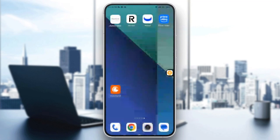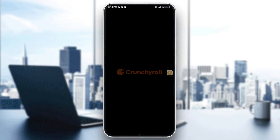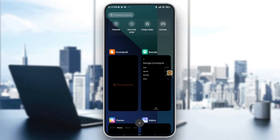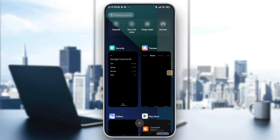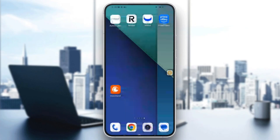You can also go ahead and restart the Crunchyroll app. Just close the app and swipe it away from the recent apps — just like that. You've forced the app to close, and after that just go ahead and reopen it and try again.